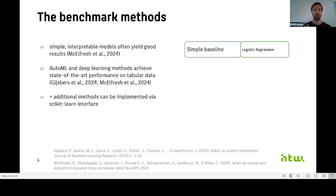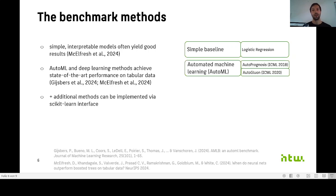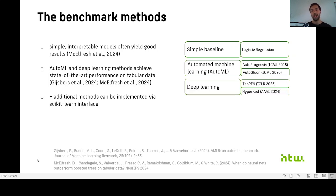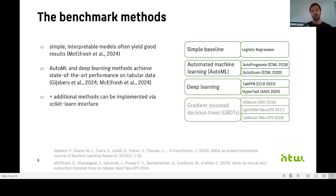But then of course, we also wanted to integrate state-of-the-art methods for AutoML, that is AutoPrognosis and AutoGluon, and also state-of-the-art deep learning methods, that is TabPFN and HyperFast. I also want to point out that it would be very easy to implement additional methods with our suite, because we provide an easy scikit-learn interface to do so.